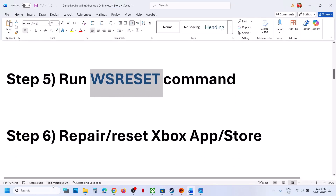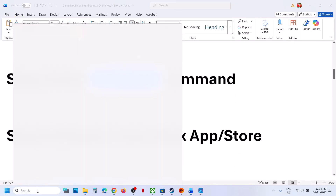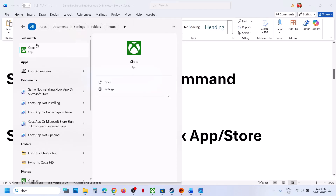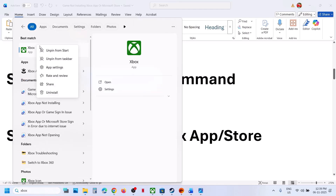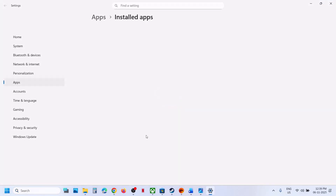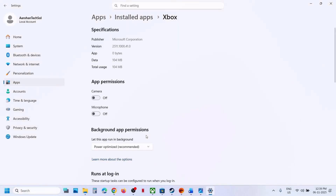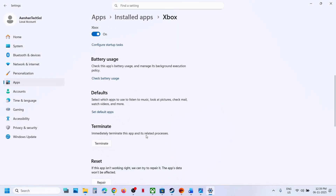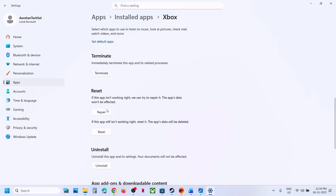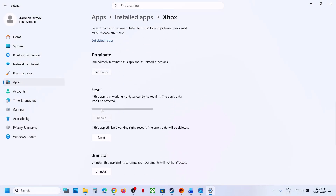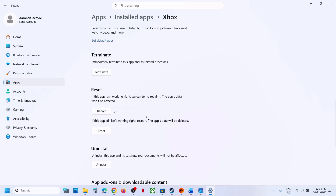If still not working, repair or reset the Xbox app in Store. Type 'Xbox app' in the Windows search box, right-click on Xbox app, and go to App Settings. Scroll down, click on Terminate first, and then click on Repair. Once the repair is done, relaunch the Xbox app and try to install the game.